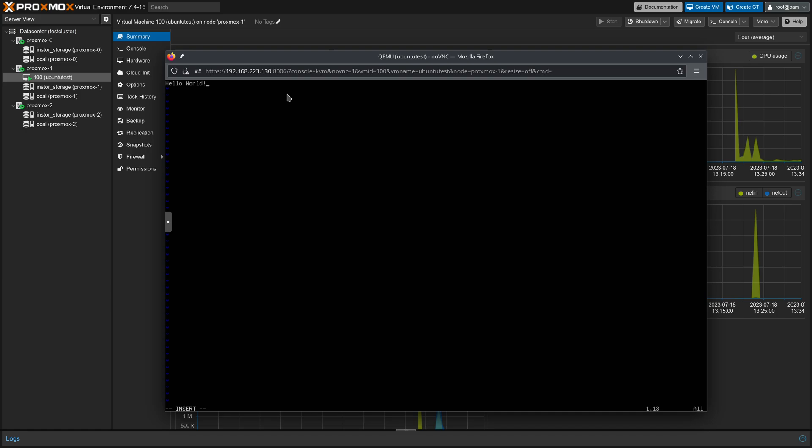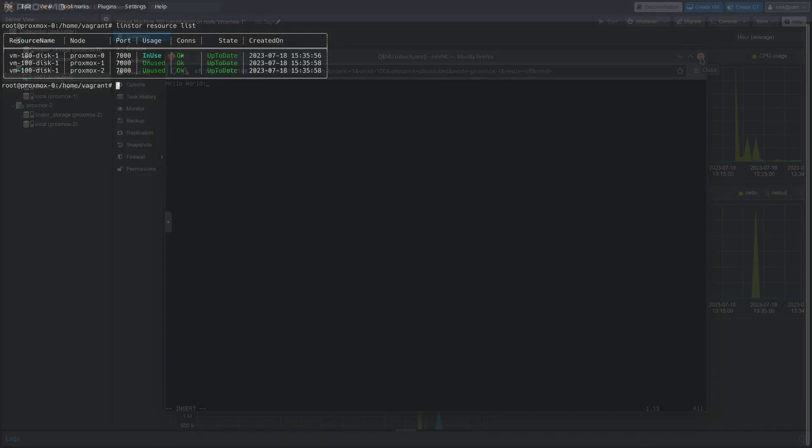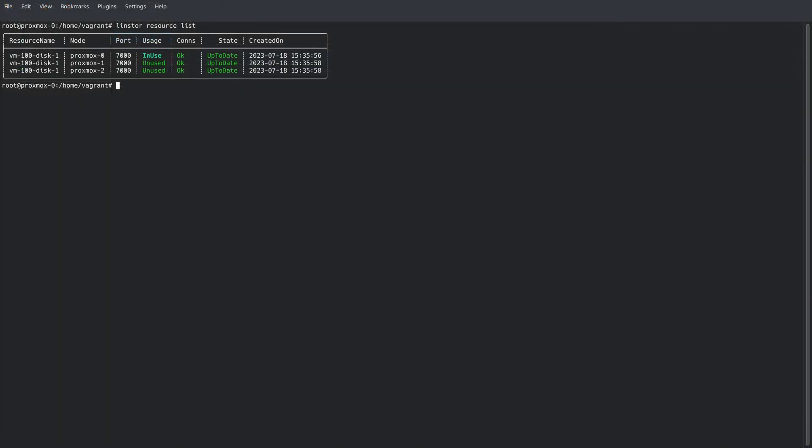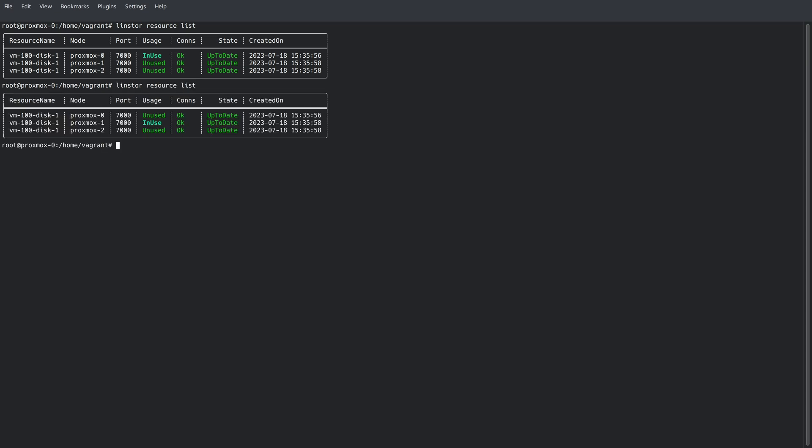Except our VM is now running on Proxmox-1. Coming back to the command line, if we run this command one more time, we can see that LinStore has moved the storage from being primary or in use from Proxmox-0 to Proxmox-1.